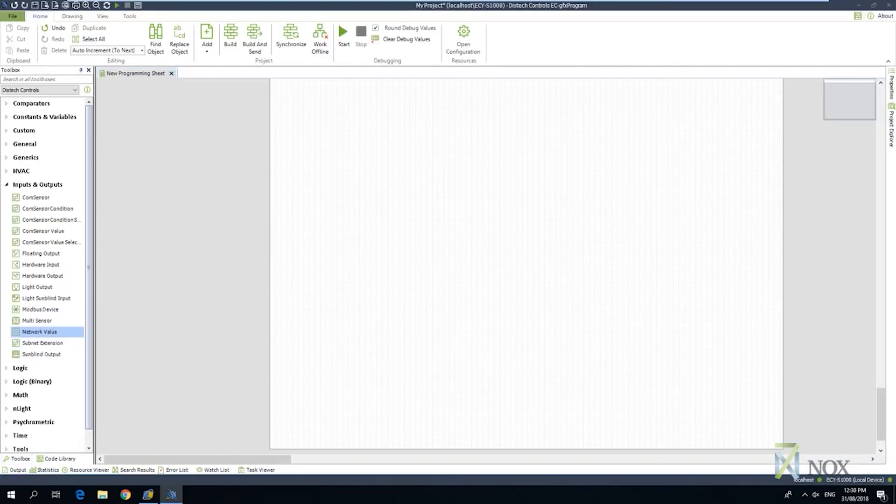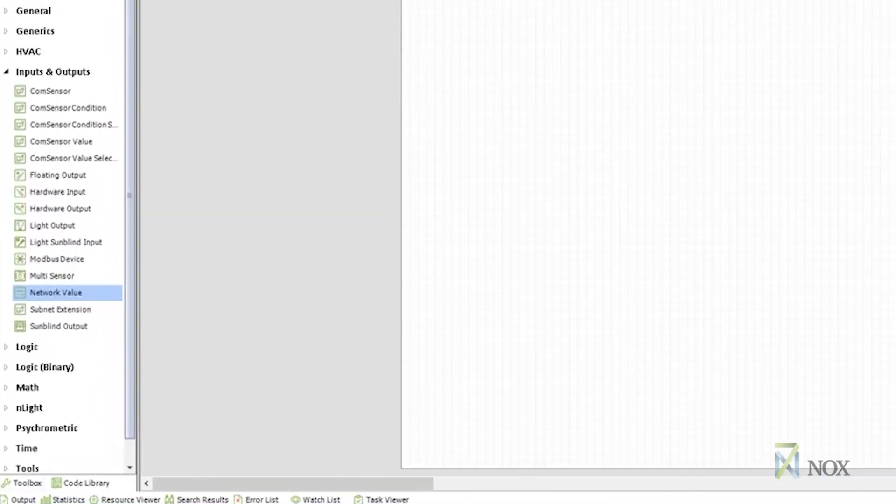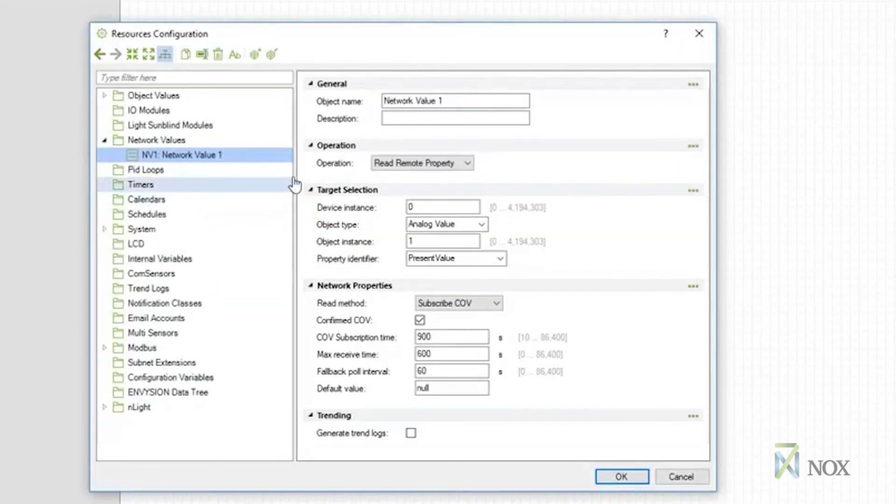Next, we will look at how to create a binding between the 7NOX site device and a BACnet controller. In this example, we are using a DisTech Eclipse series controller, using the GFX programming tool. In this example, we are adding a network value to the page. Under the object name, we name it B1L1 as a reference to the area the binding relates to.